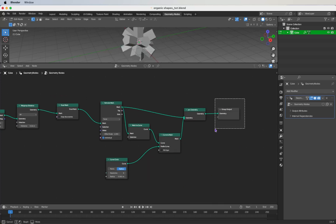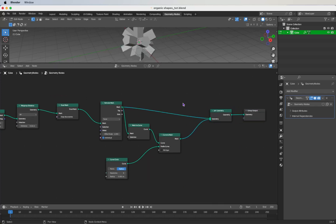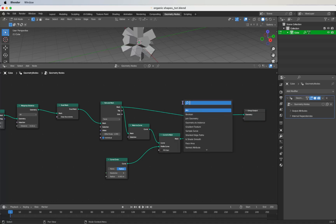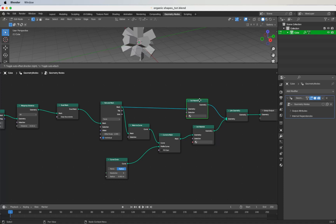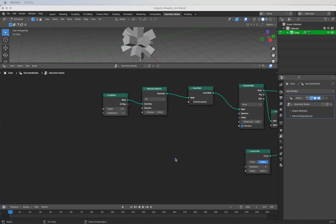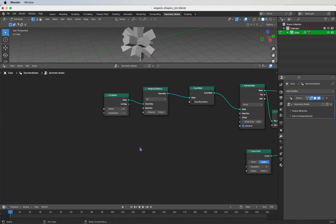We will add a Set Material node for both of these meshes — search for Set Material, plug one in, then duplicate it with Shift+D and plug the second one in. Let's get back to the second Merge by Distance node we created.